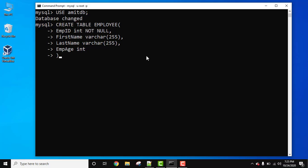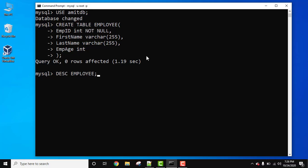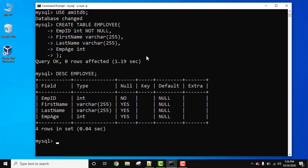Now bracket, semicolon and press enter again. Now you can see query okay is visible, that means we have successfully created employee table. Let's check the structure. DESC table name, that is DESC EMPLOYEE, semicolon press enter.